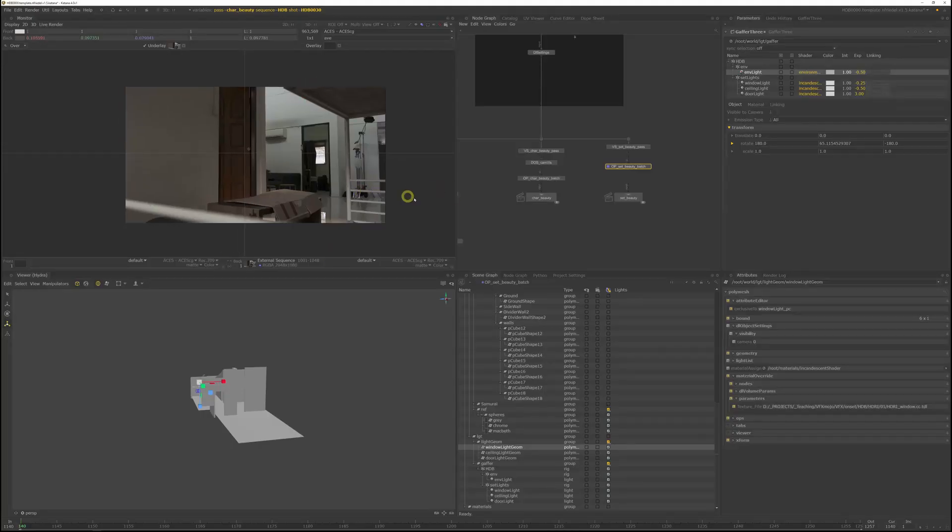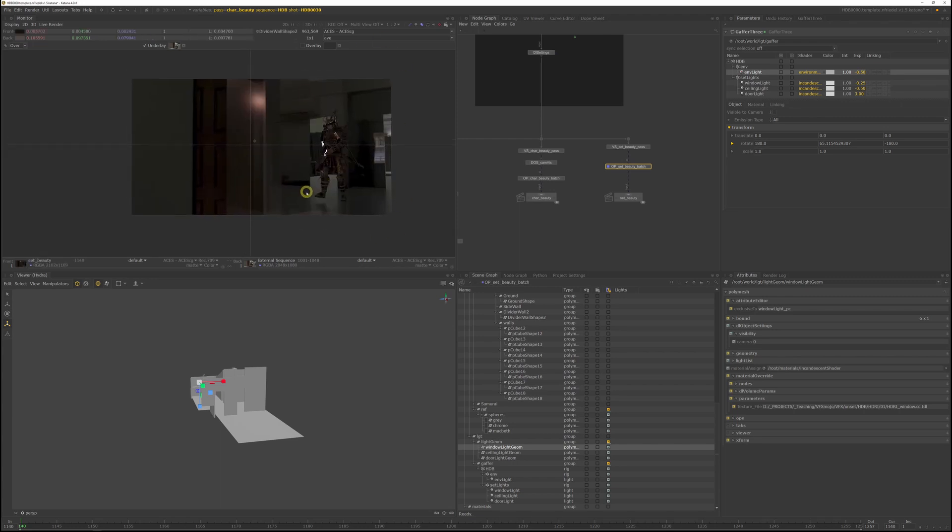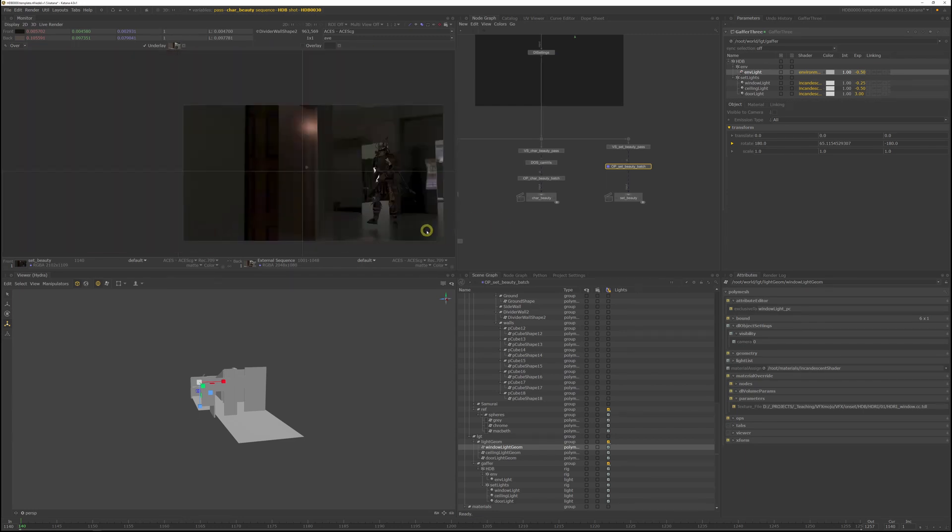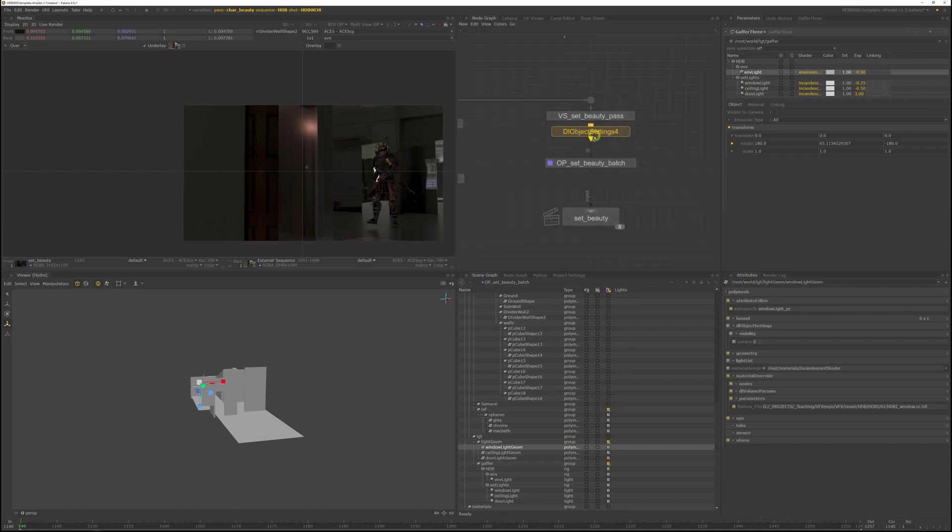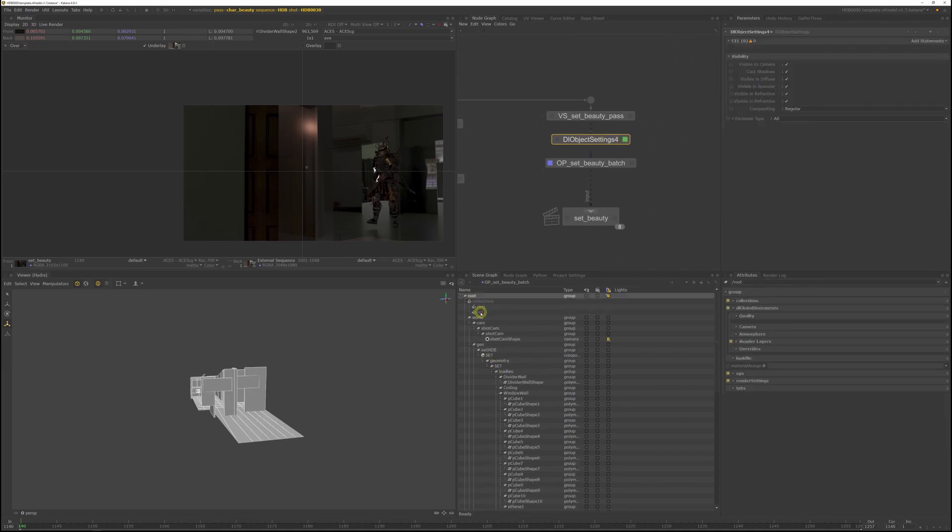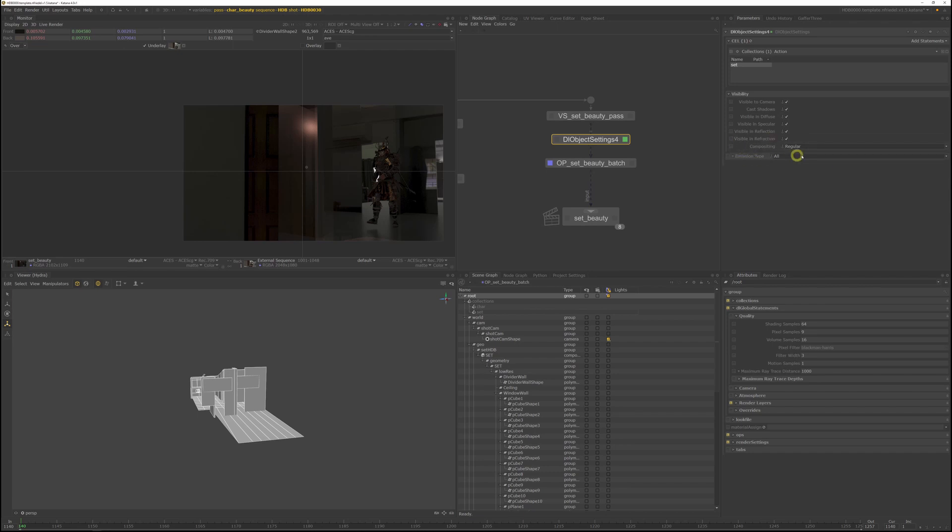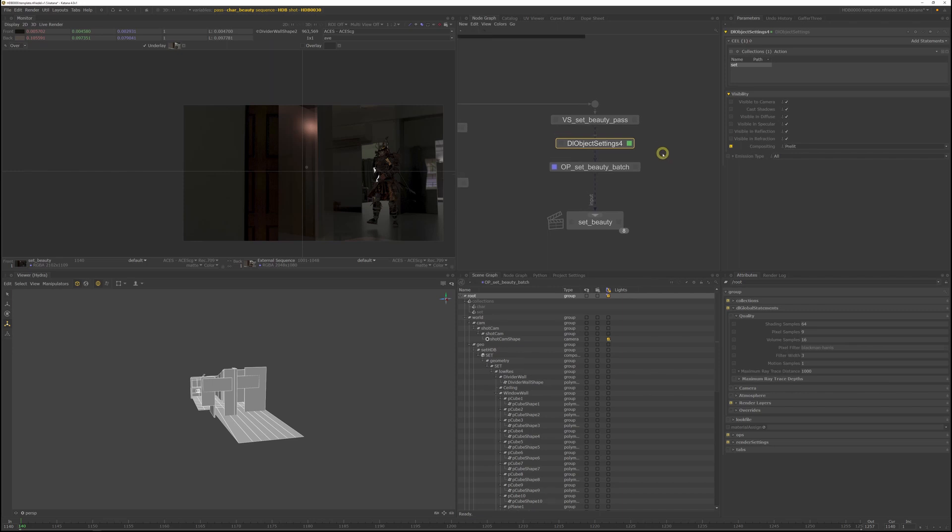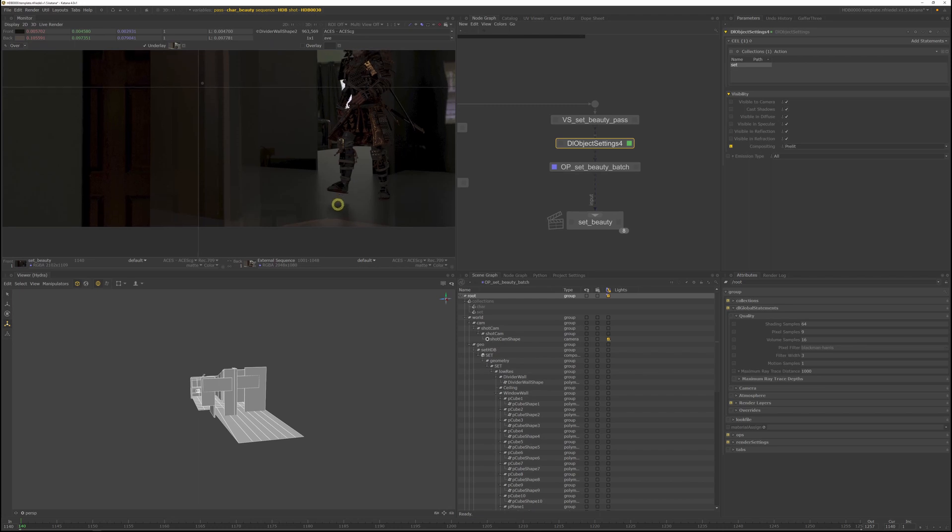Let's jump into setting up the set path. With the set path, we will render AOVs to help comp add shadows onto the plate to integrate our CG character. Right now, if you render a set beauty path, you'll get something like this, because we still have to set it up. The first thing we want to do is add a DL object setting node and connect it after the variable set node. And add the set collection to it. And in the object settings node, we'll switch compositing from regular to pre-lit. Pre-lit is a workflow specific to 3Delight. It is a shadow collector pass in that sense. But unlike traditional shadow matte workflows, the pre-lit workflow by 3Delight takes indirect lighting into account. You won't just get shadow information, but you'll also get indirect or global illumination information baked into the render.